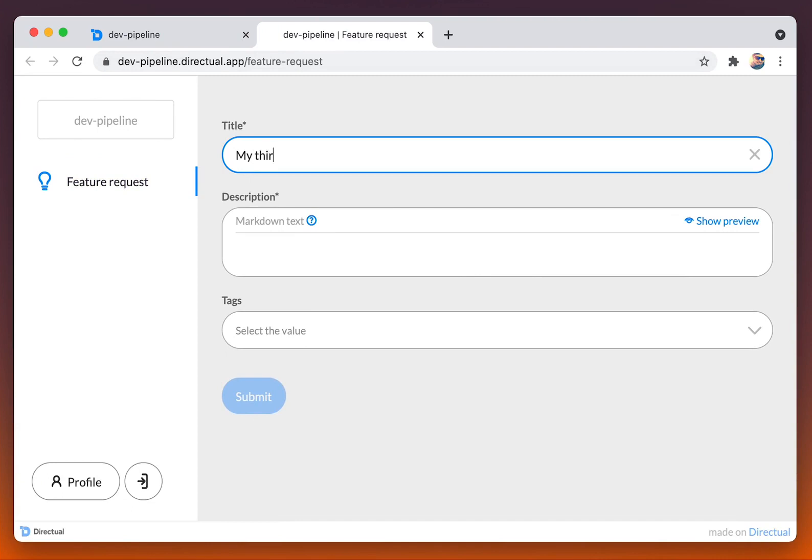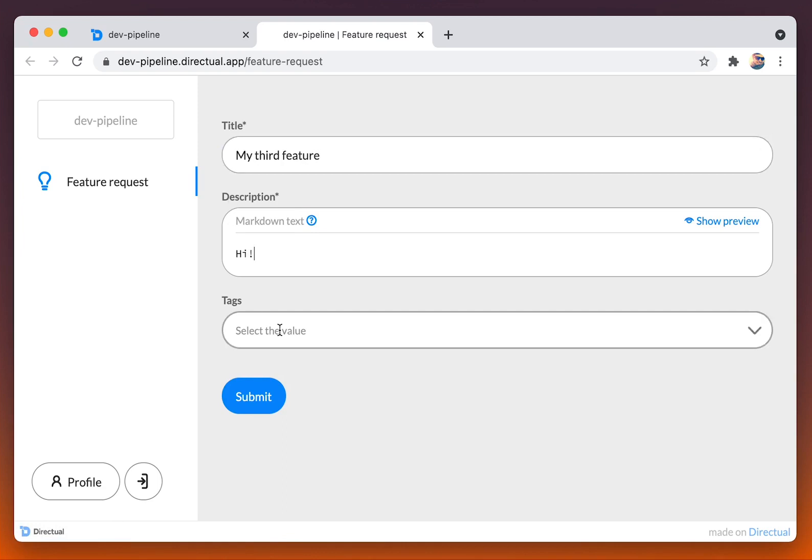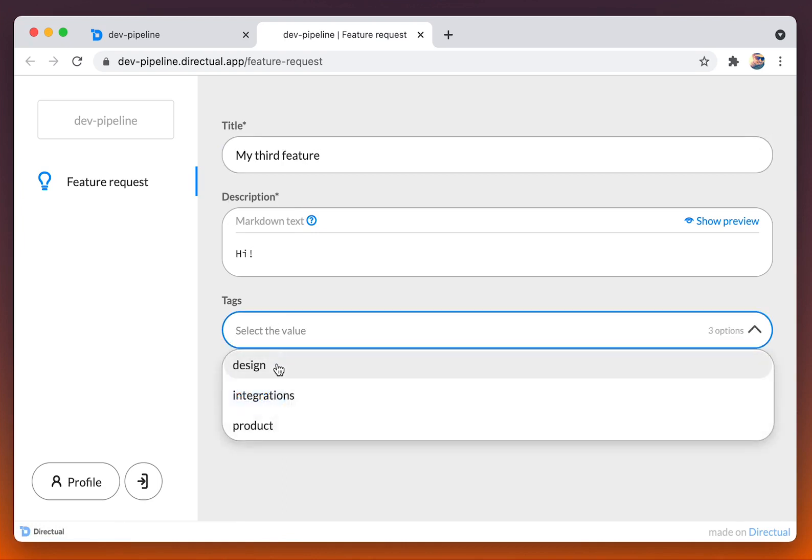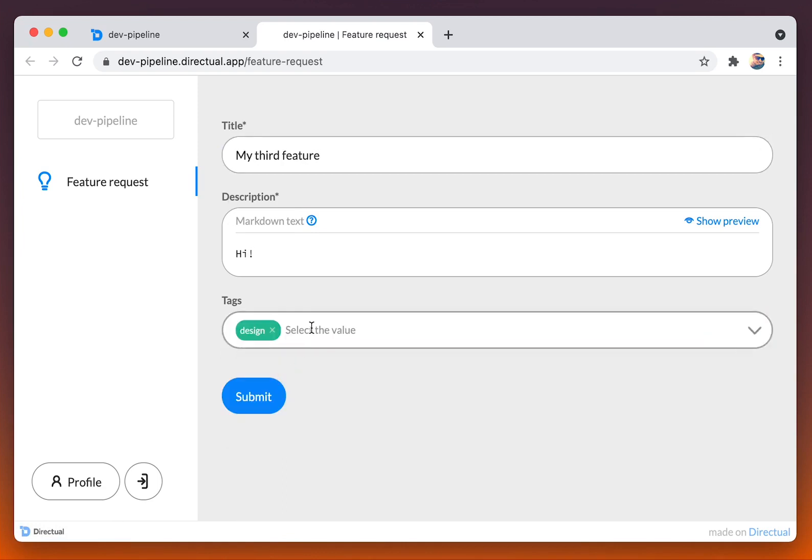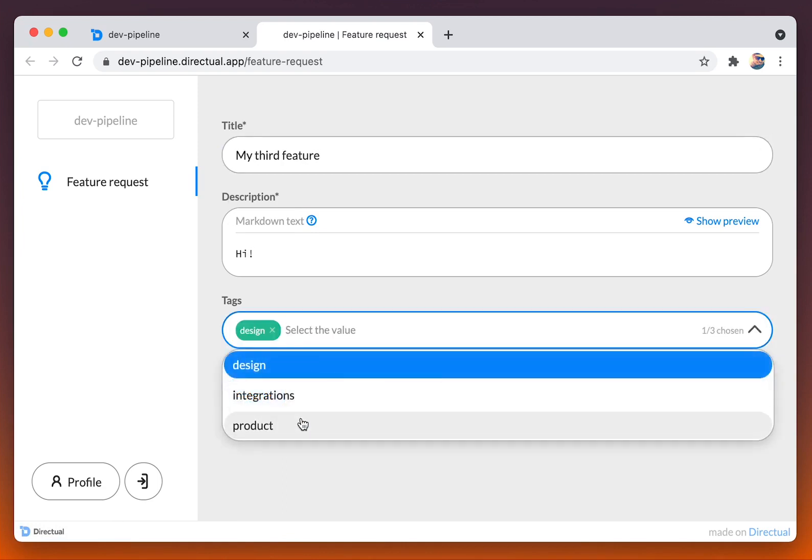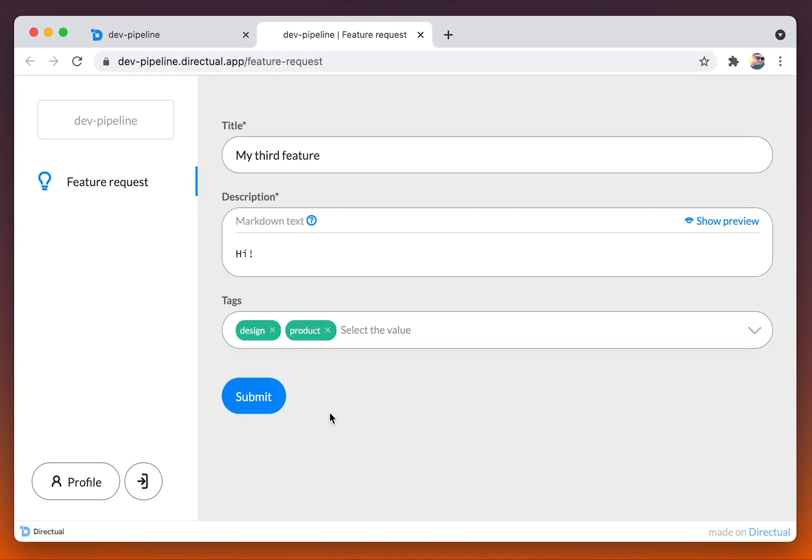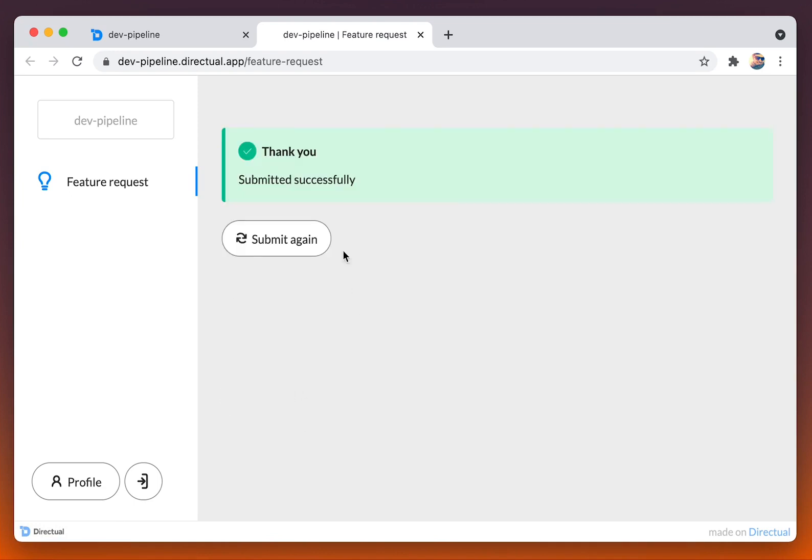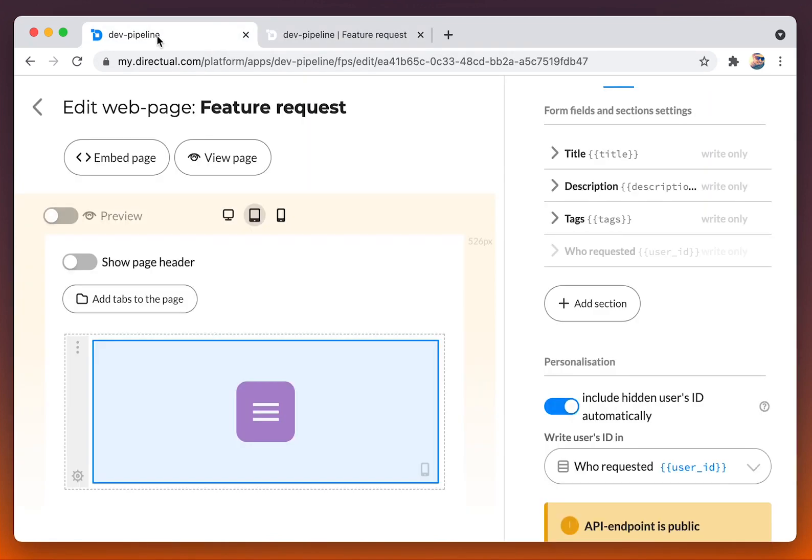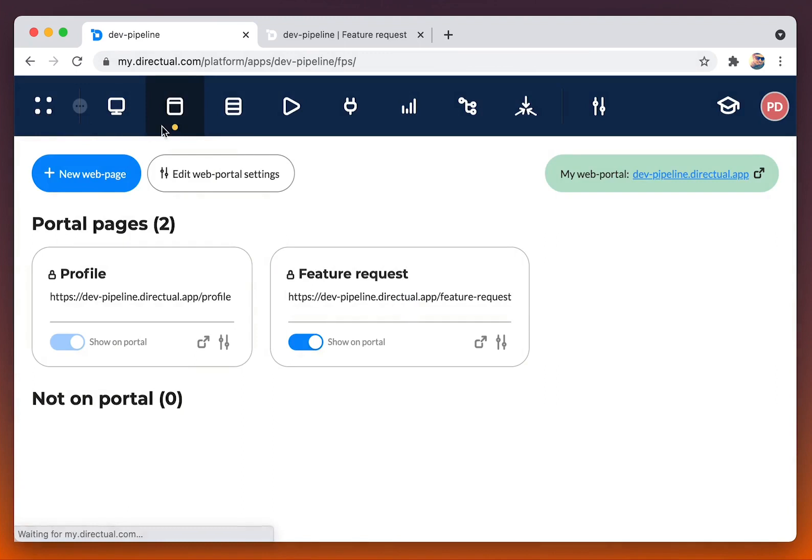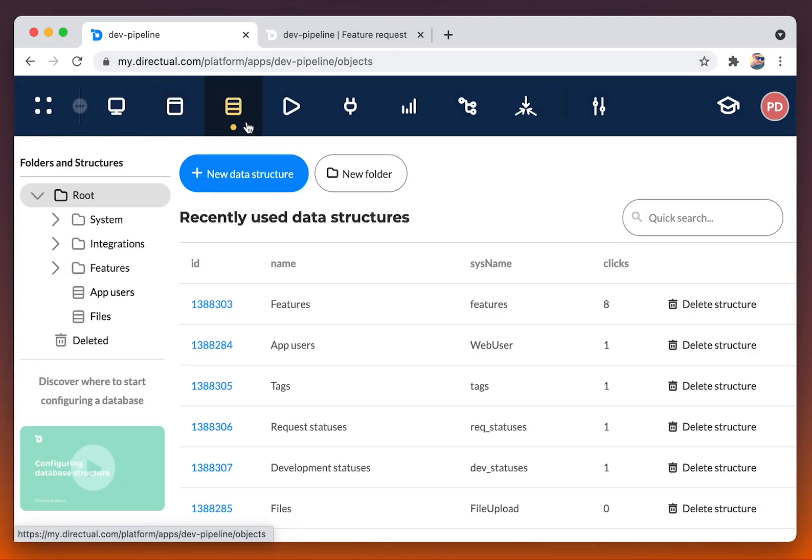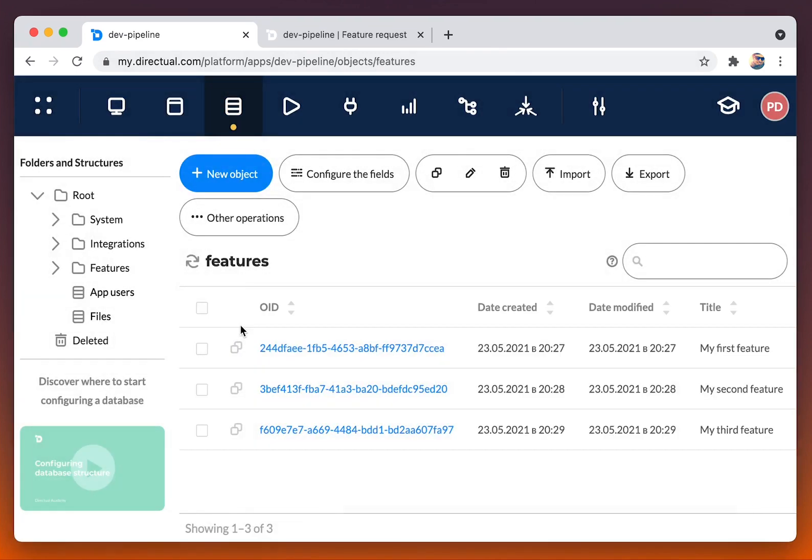You see, I cannot submit until I fill those required fields. That is how link and array link fields work when the option of quick search is on.